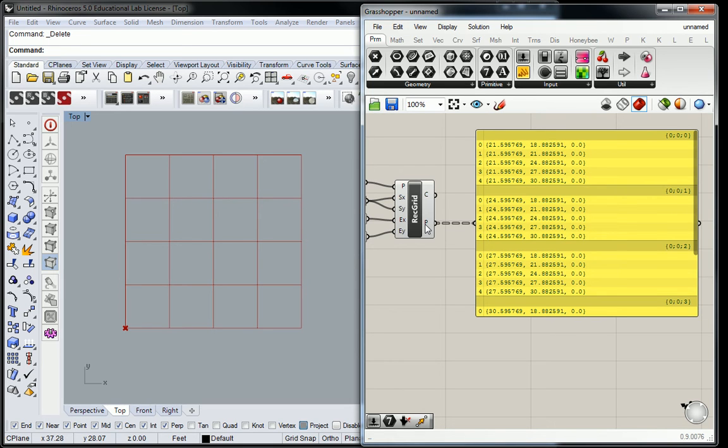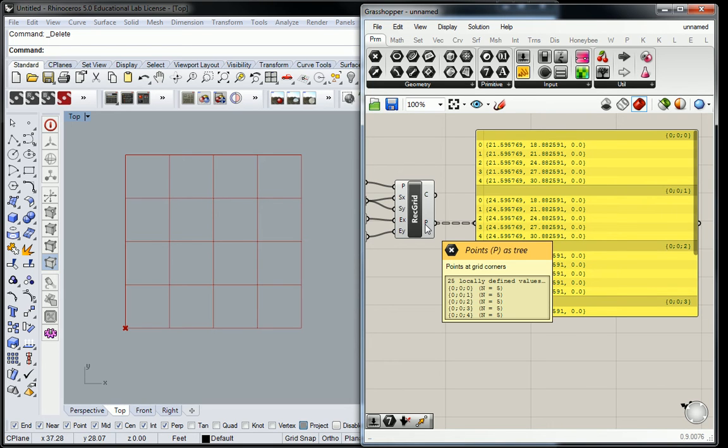These points, basically it's creating 25 separate points. Why is it creating 25 separate points? How many times, or how many intersections there are in the grid? Yeah. That's why.